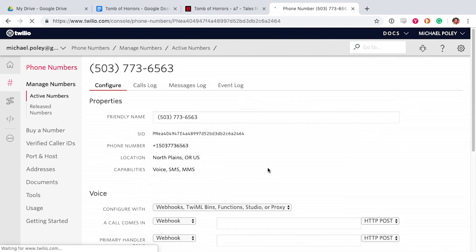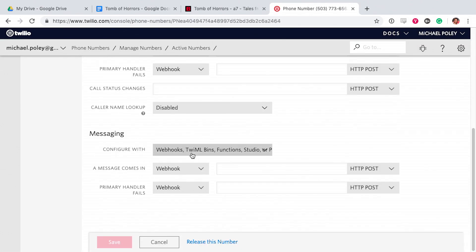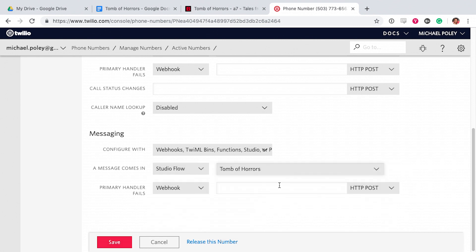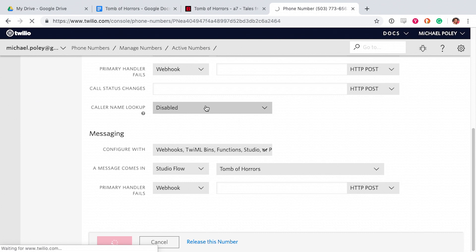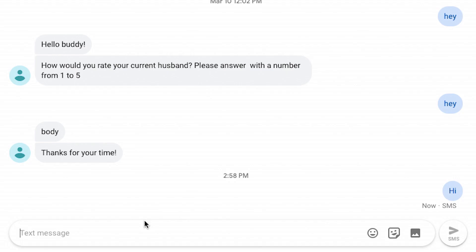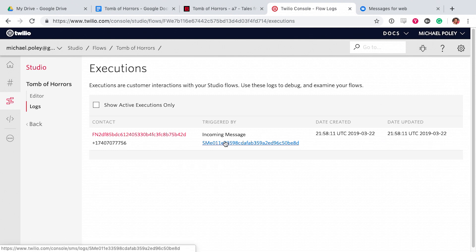So now I'm going to assign the flow that I just built so that it triggers if you text the number. So I did something wrong and I'm looking through the error logs. The text was definitely received, but nothing happened.